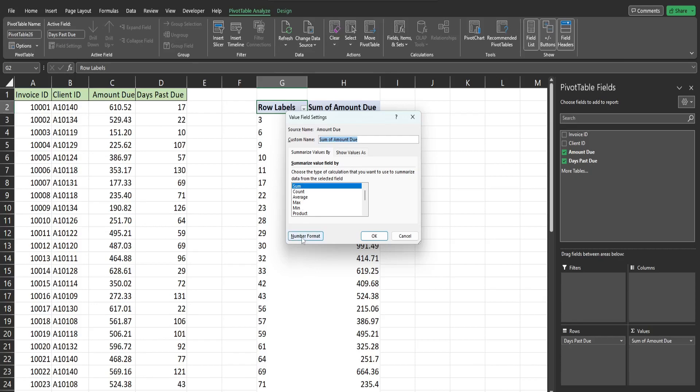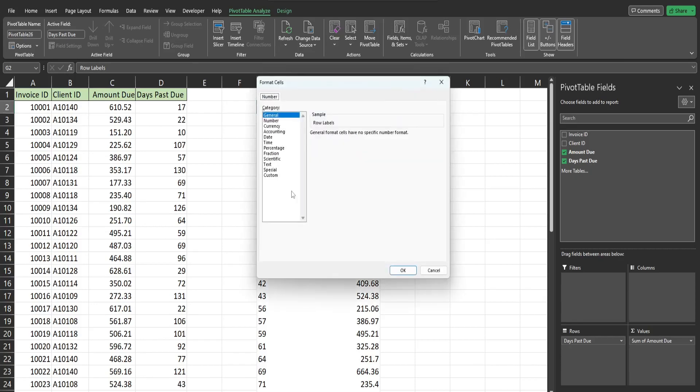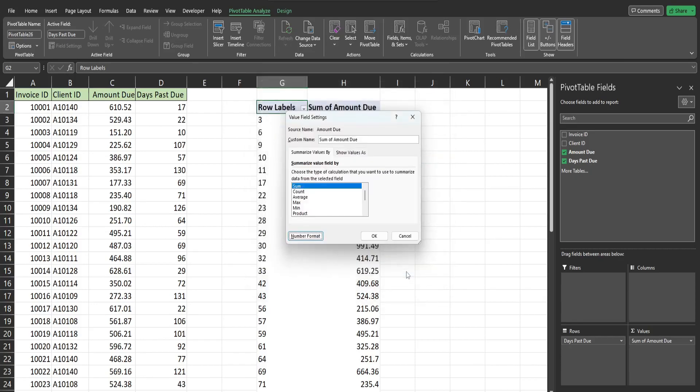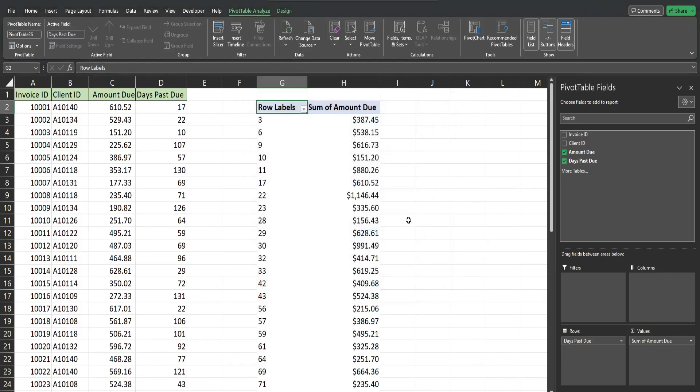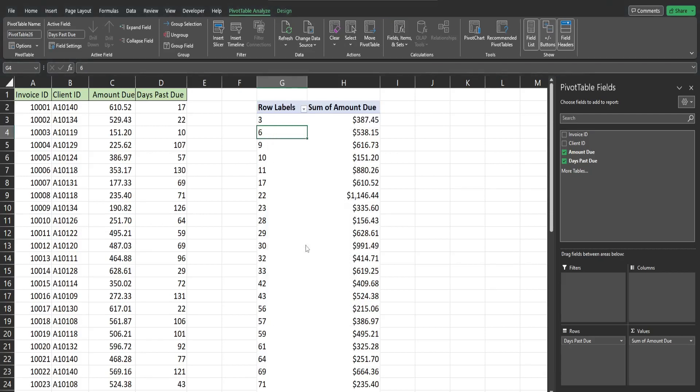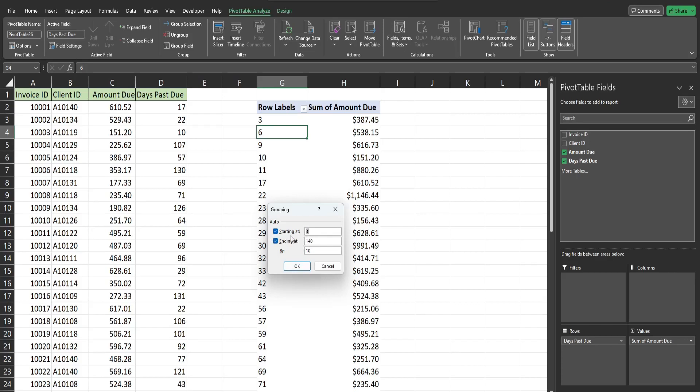So to add buckets all you need to do is right click in your pivot table, go to Group. And for numeric fields like this it's automatically just going to get the lowest and highest points for the starting and ending points.